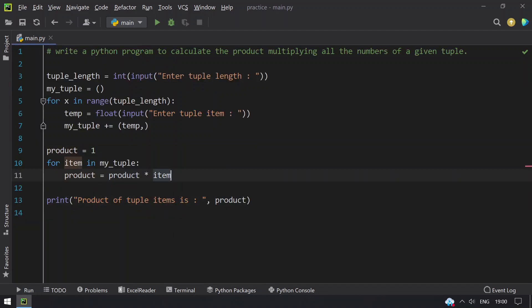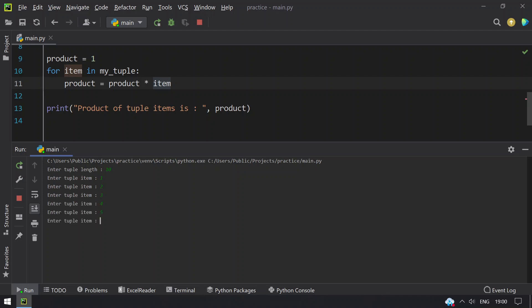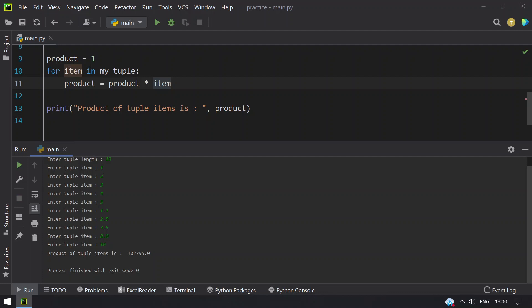Now let me rerun it. Enter the tuple length, let's give 10. The items are: 1, 2, 3, 4, 5, 1.1, 2.5, 3, 3.5, 8.9, 10. And you can see that the tuple product is 102795.